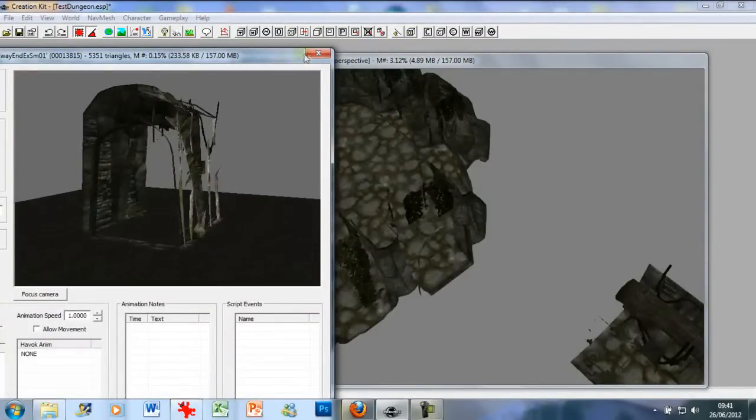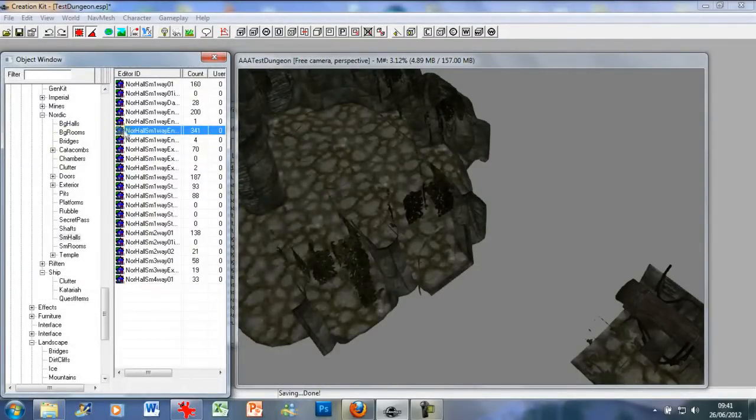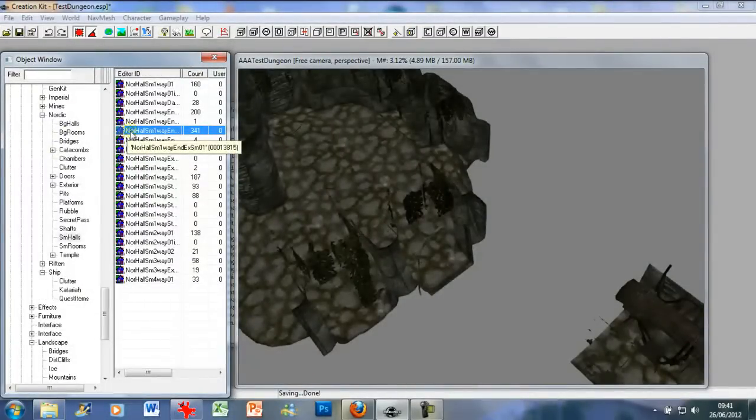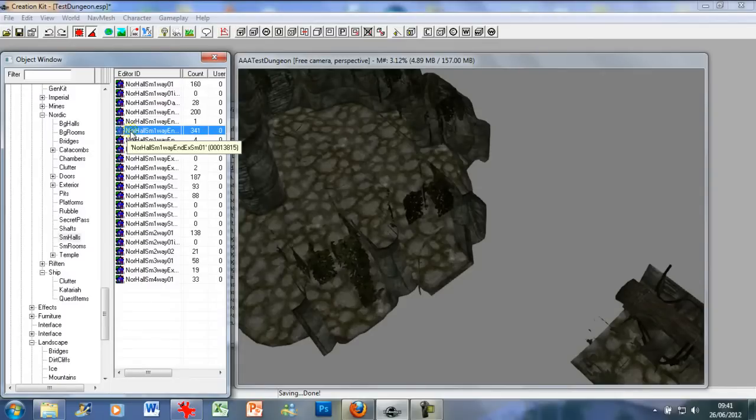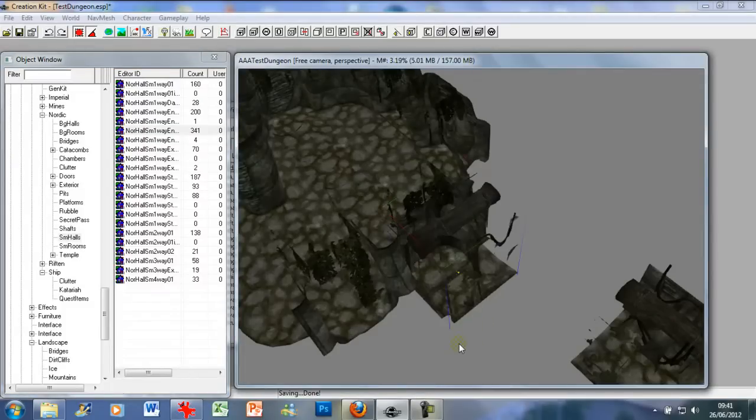I found it. It's the Norhall SM1 Way End Exit SM01. Bit of a long winded name but that's the one you want. You just go drag and drop.